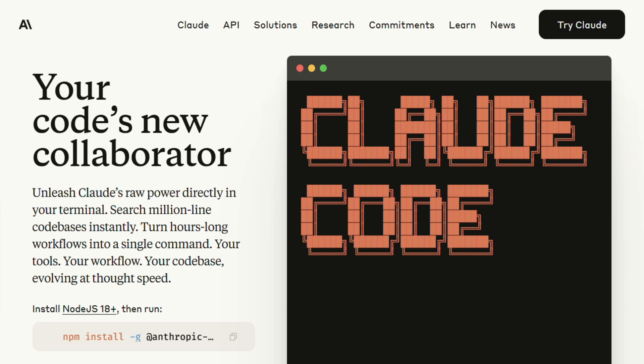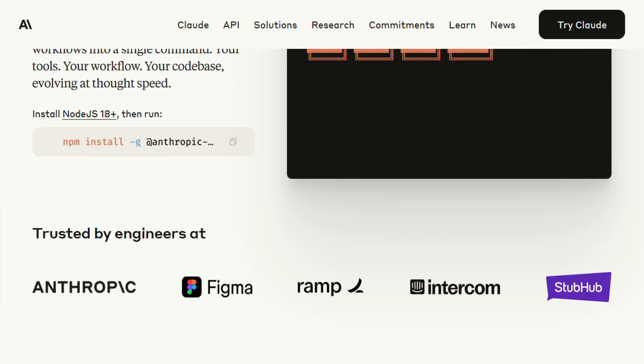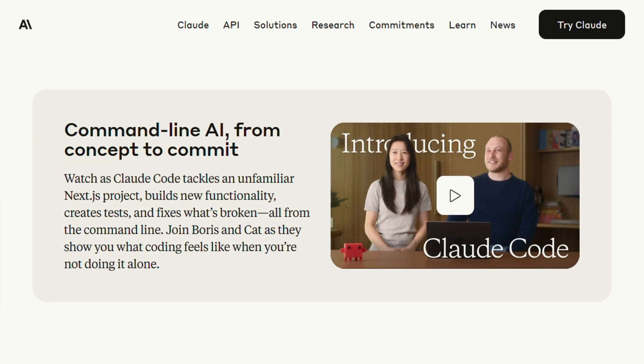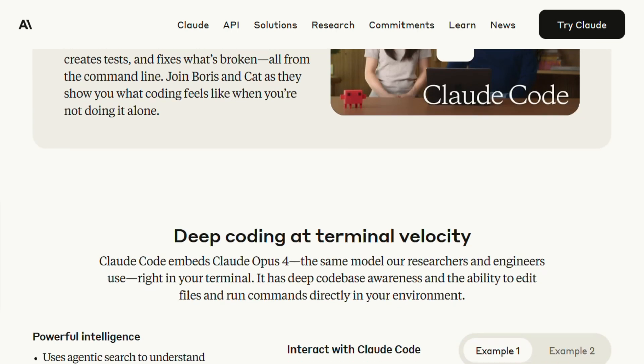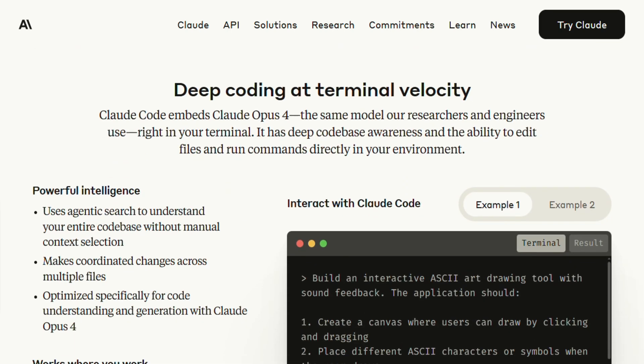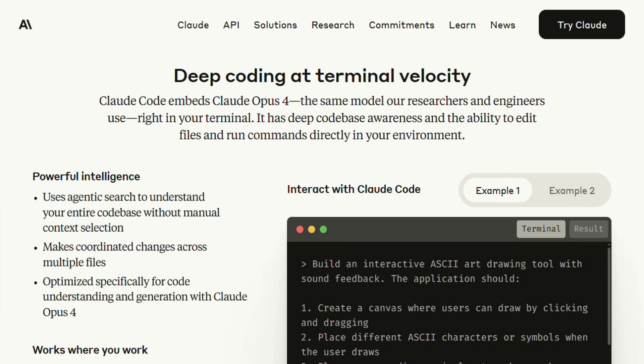Let me start with Claude Code, because this one's got some serious firepower under the hood. Anthropic just launched this as part of their Claude 4 rollout, and it's basically like having Claude Opus 4 living directly in your terminal, not through some clunky interface, actually embedded in your development environment.